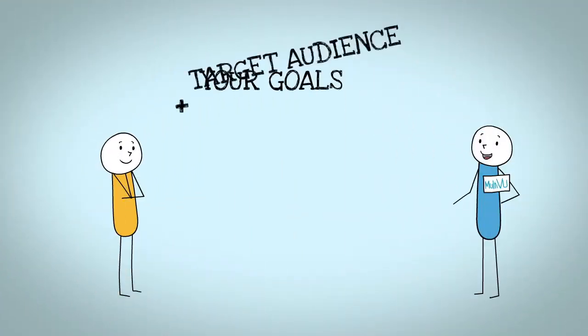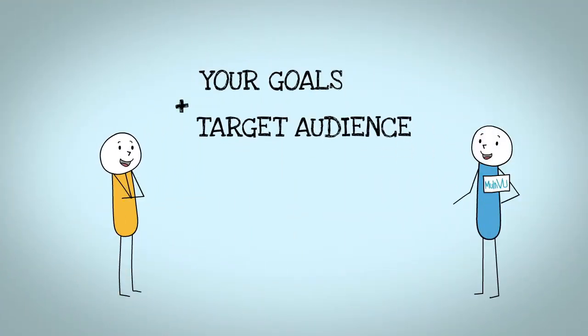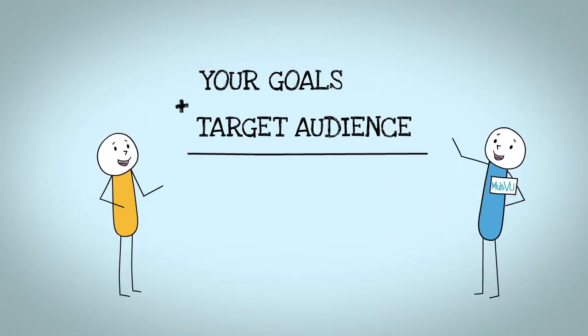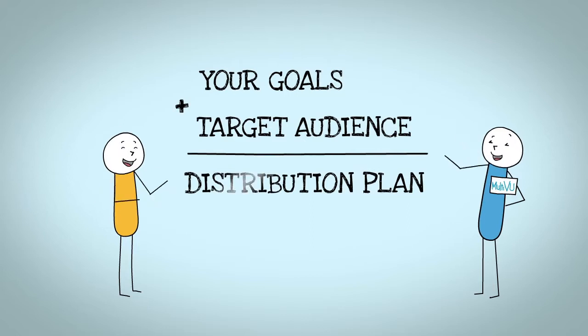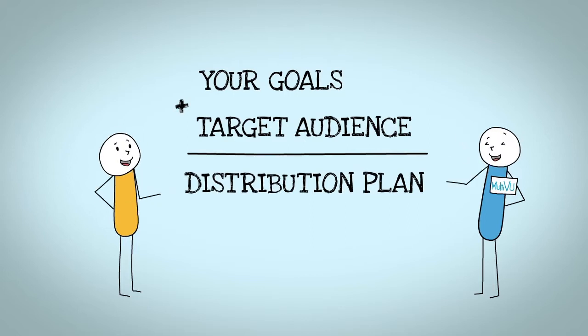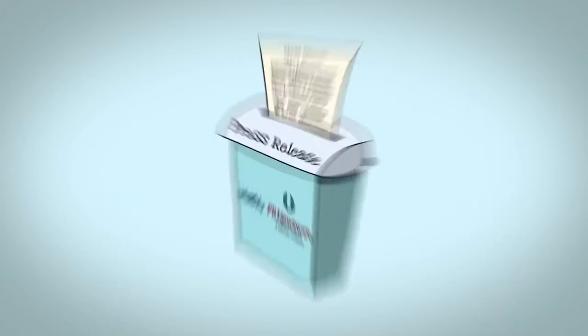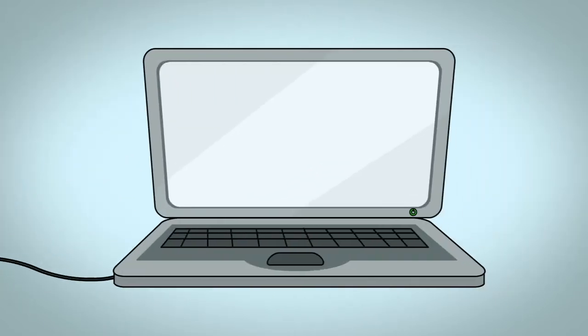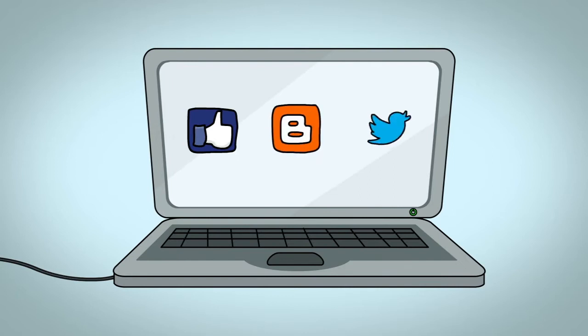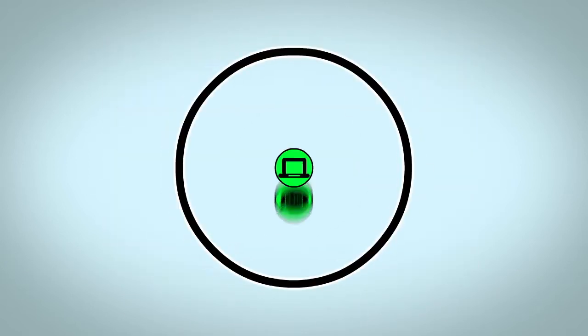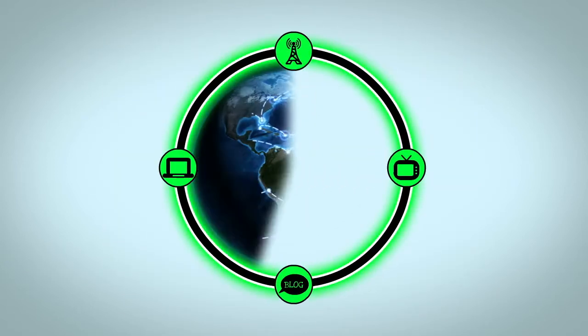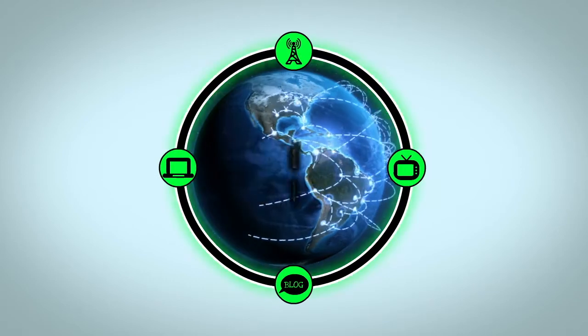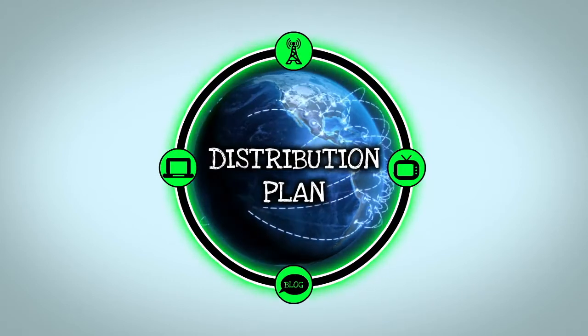Based on your goals and target audience, we'll create a comprehensive plan to distribute your content through wire, online, and broadcast solutions. We can help you choose the right channels to give you the best chance of coverage.